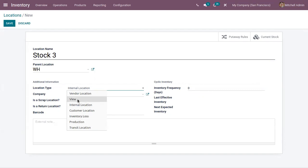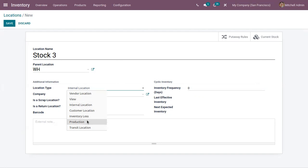View locations are virtual locations used to manage the hierarchical structure of locations; they cannot be used for storing products directly. We have seen that WH is a kind of view location. Production location is also a virtual counterpart location that helps manage production-related operations; at this location, finished products are produced using materials.